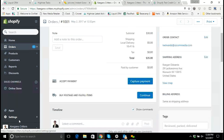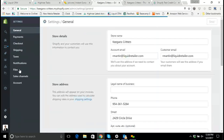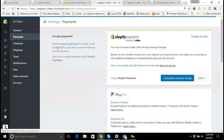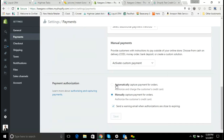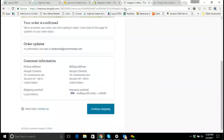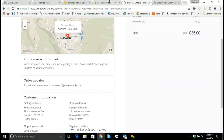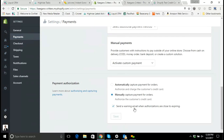Just to show you where that's set up — if I go to the account settings and go to payments and scroll down — you'll see the payment authorization can either be automatic, meaning that as soon as the person checks out it charges the customer's credit card, or it can be manual, meaning that we capture payments for orders after we've authorized their credit card. That gives us an opportunity to check on the order and make sure that we have it in stock before we actually capture the order from the customer.